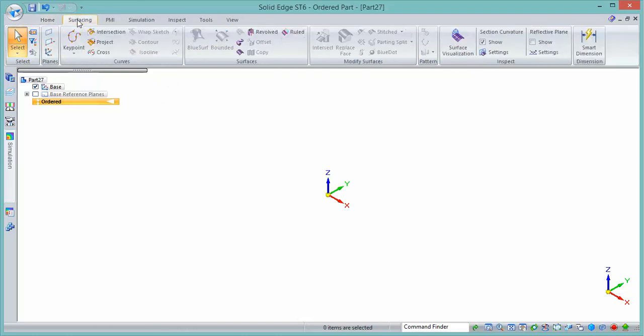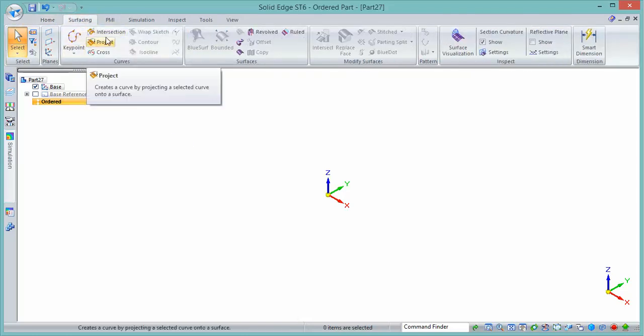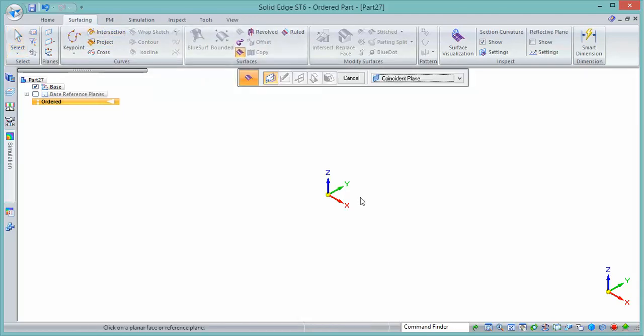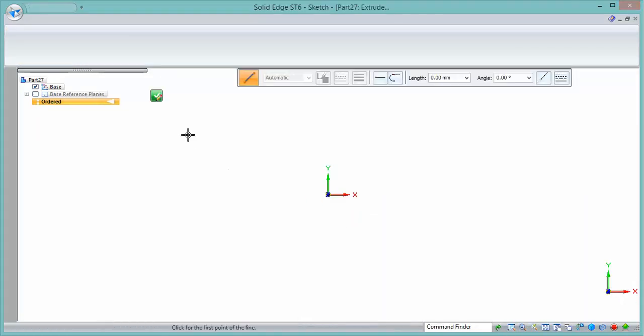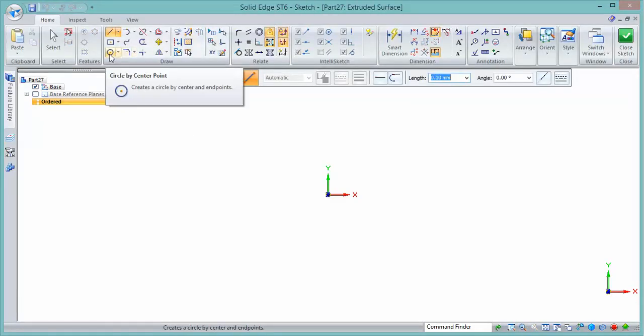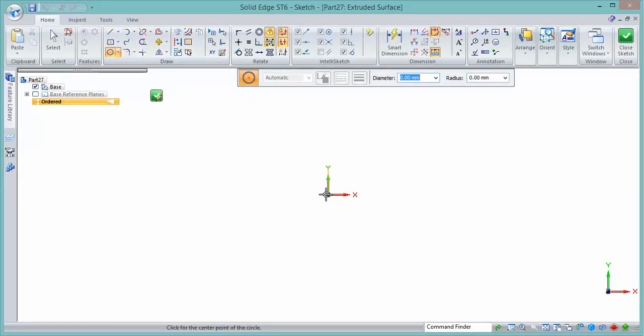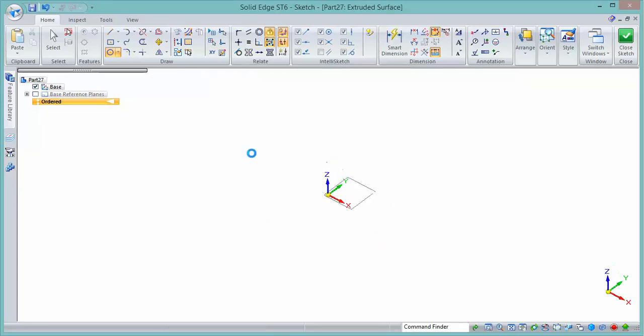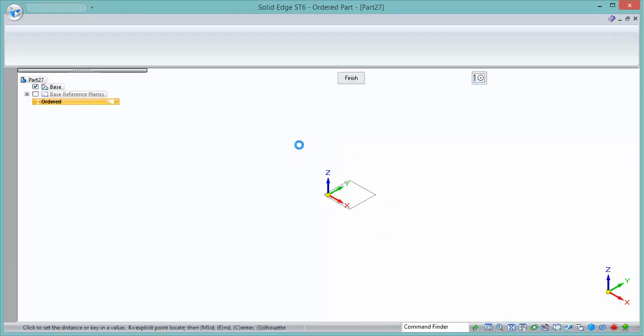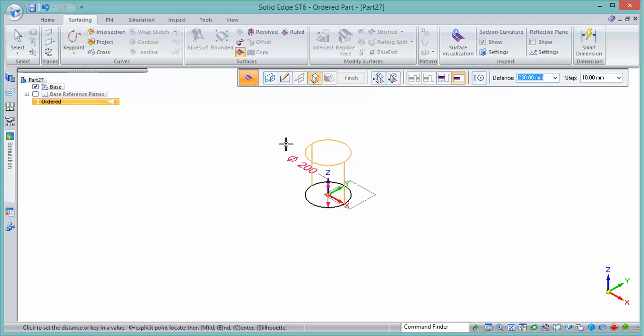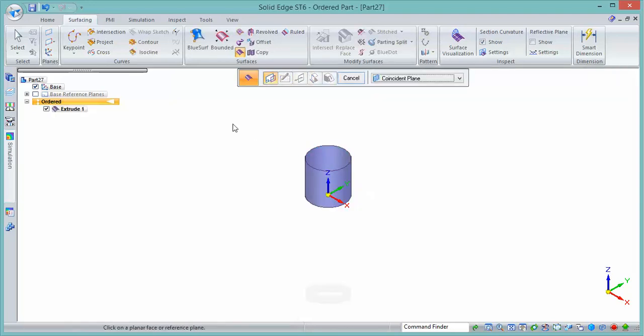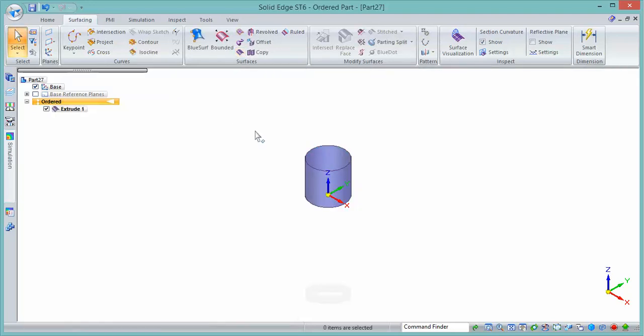So step one is to create an internal cylindrical surface for this helix. We'll set a diameter on the circle for our extruded surface and we'll bring it up by a couple of hundred mil as well. So that's step one, there's the inside of this model.